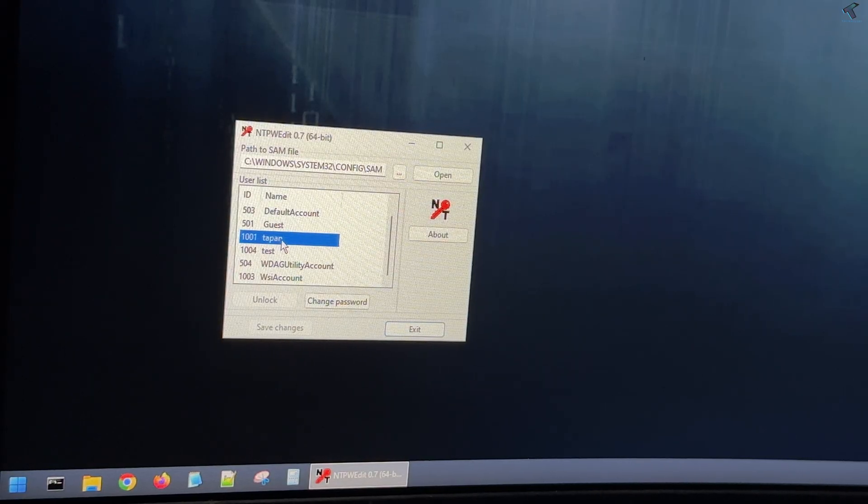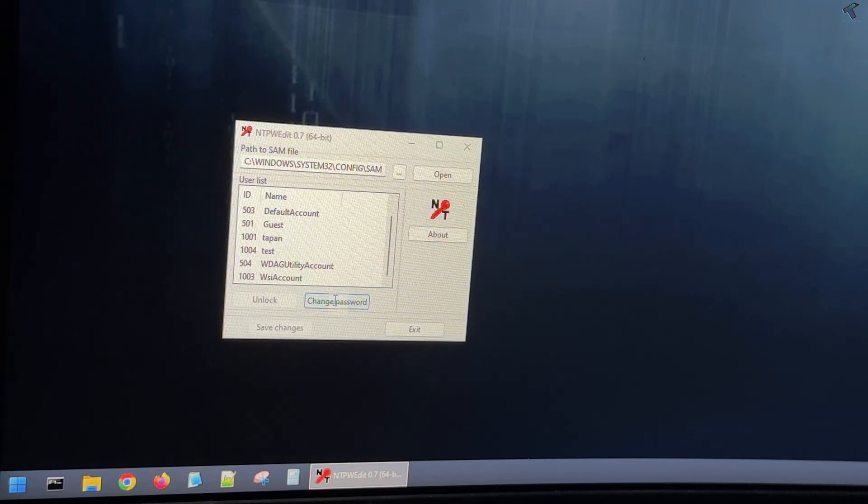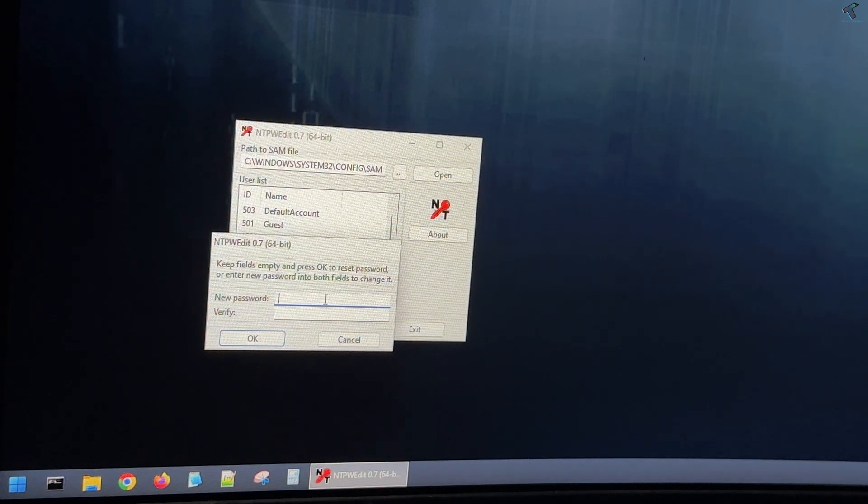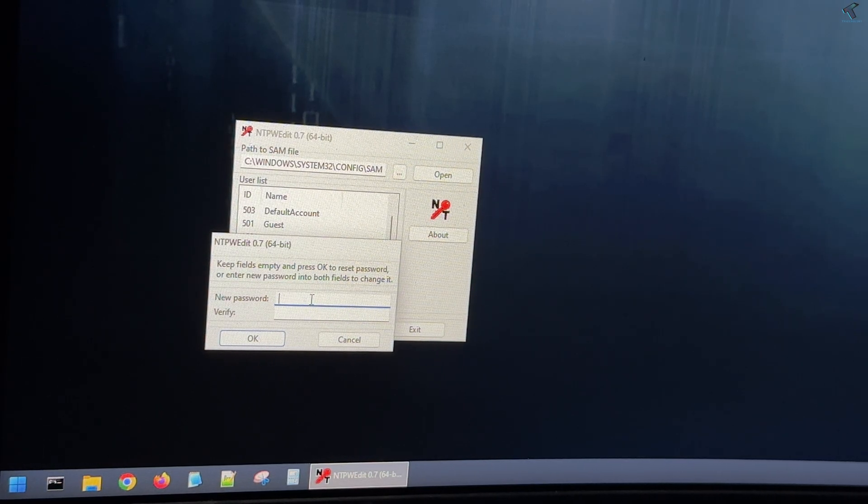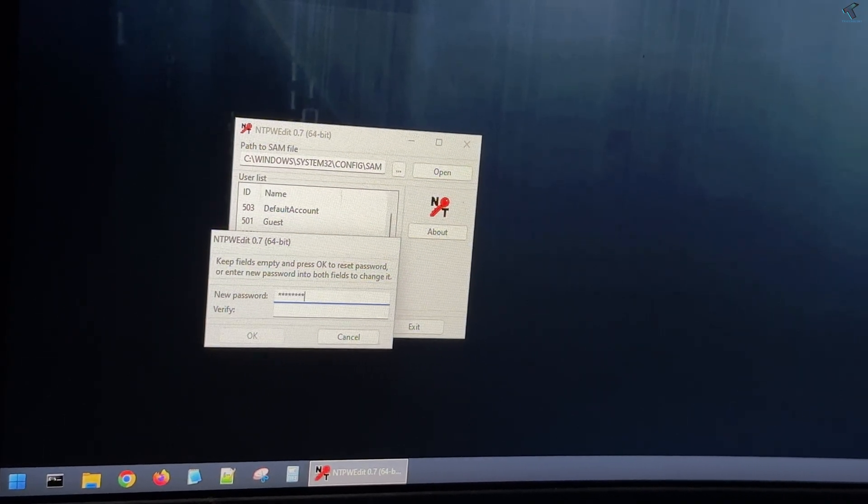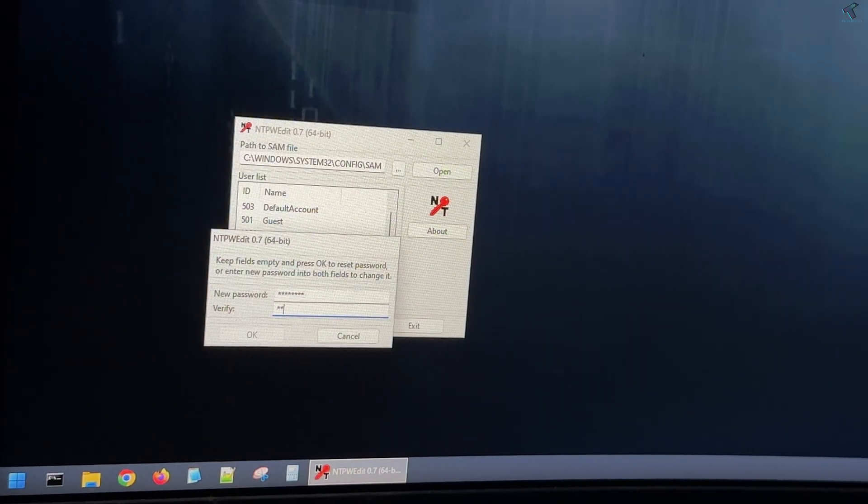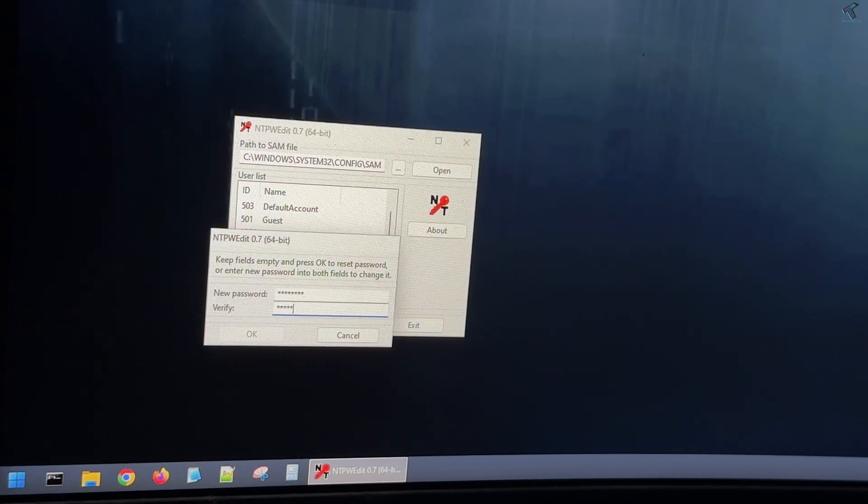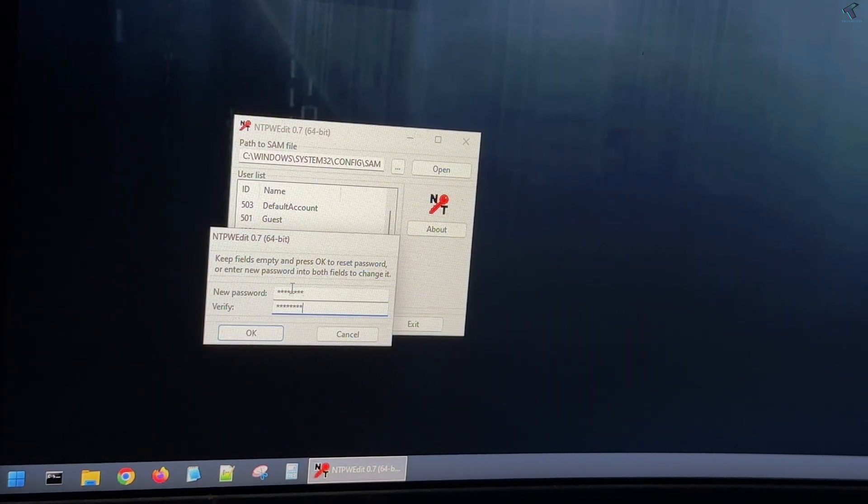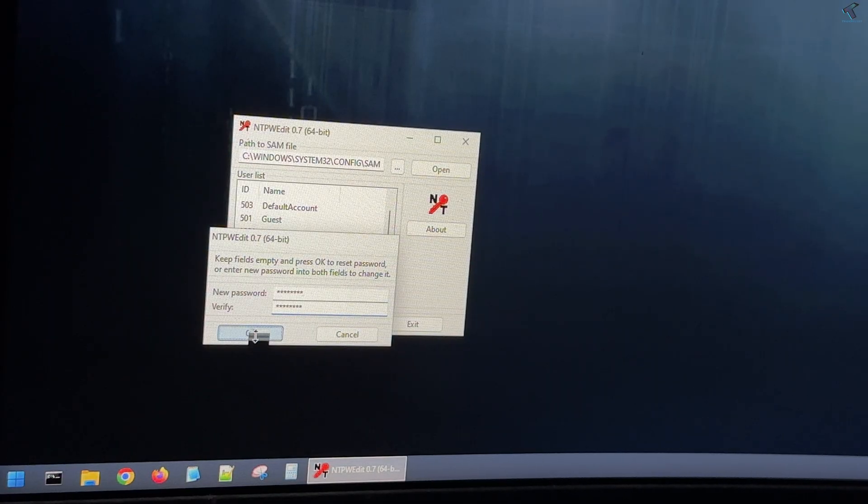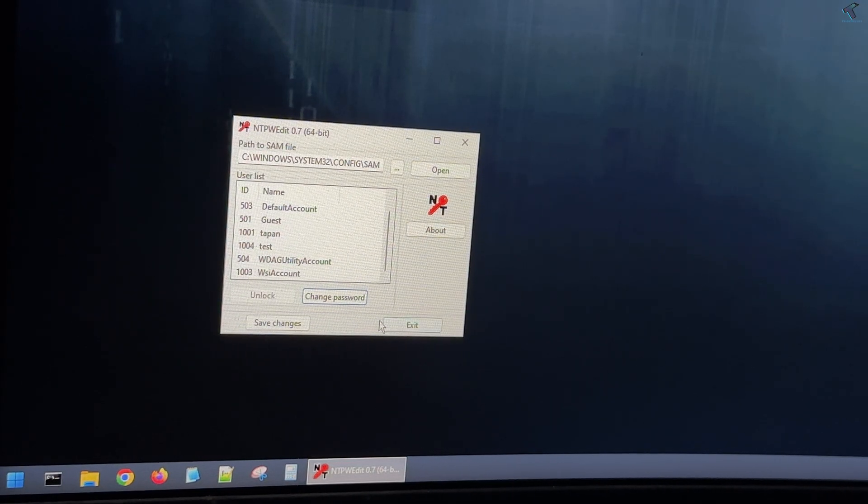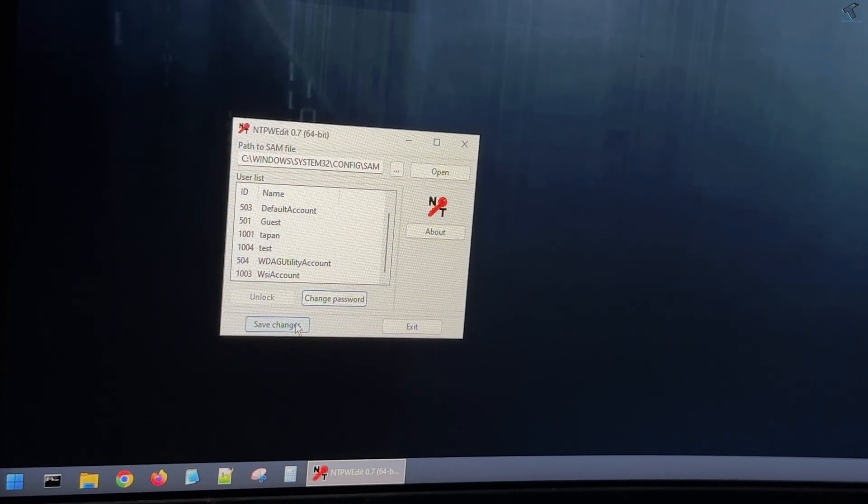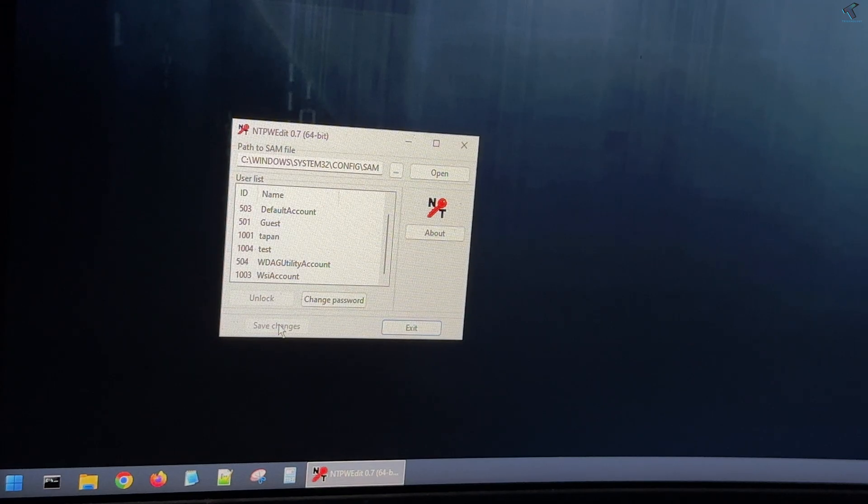In my case, it is 'Open'. Click on change password, put your new password, then click OK. Click on save changes and restart your PC, and it will reset your password.